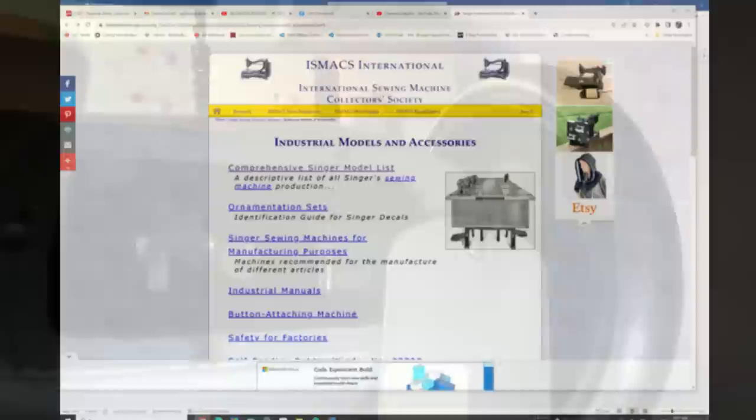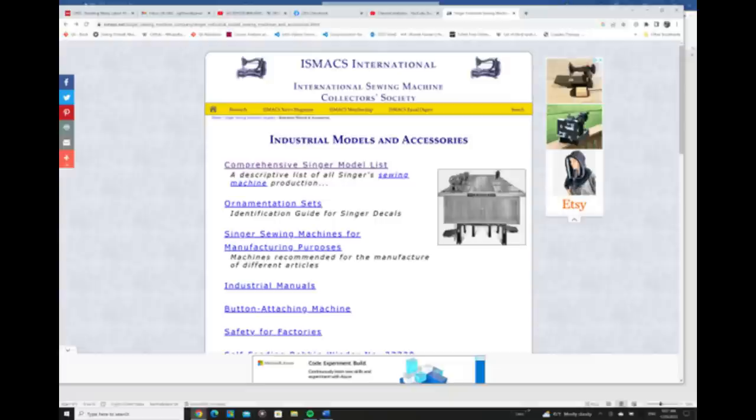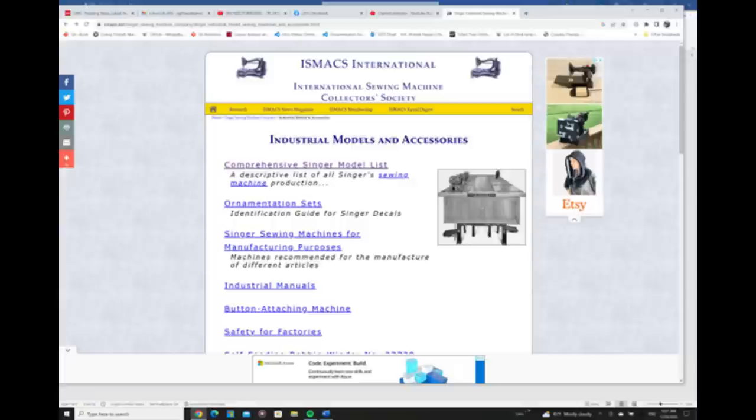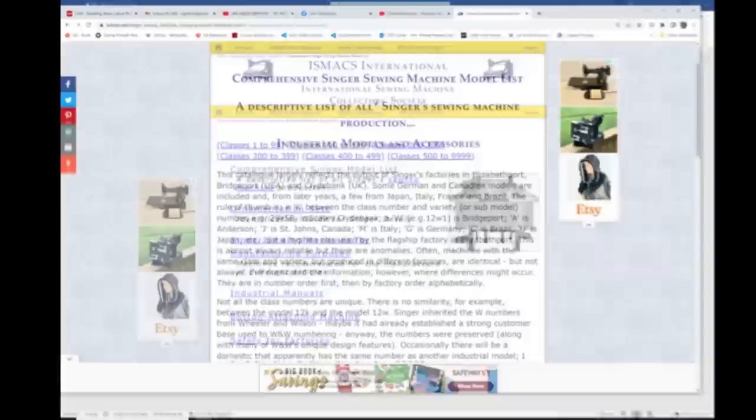The International Sewing Machine Collection Society is a great resource to look into. It has a website. And if you go under comprehensive single model list, you'll get a list of all the different types of industrial sewing machines, which is great to look at and look machines up, especially if you're shopping quite a bit on eBay or Craigslist or Facebook Marketplace.